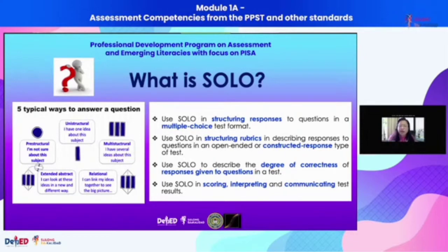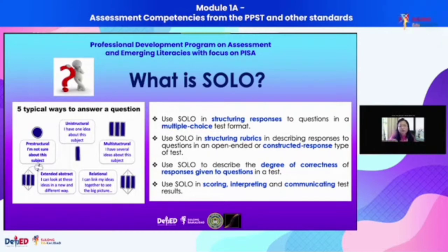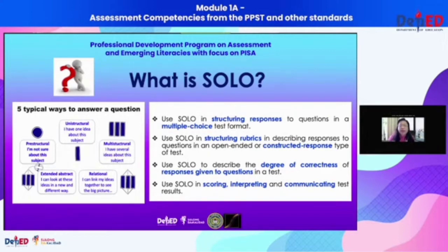We can also use SOLO in improving our scoring. We normally score tests binarily — zero or one — one for the correct answer, zero for all incorrect answers. The proposal is to improve scoring, which should also lead to an improvement in the interpretation of scores and how we communicate results to concerned stakeholders.